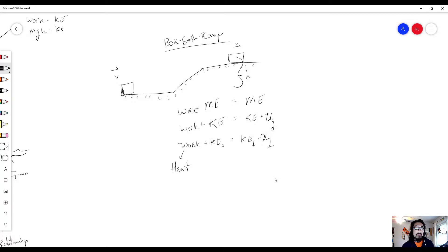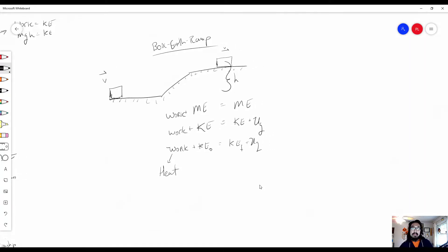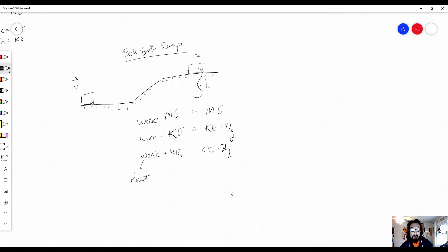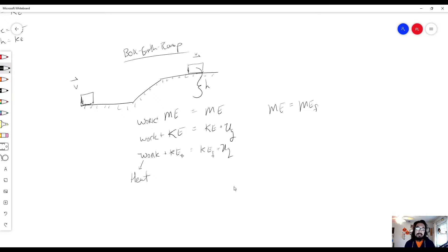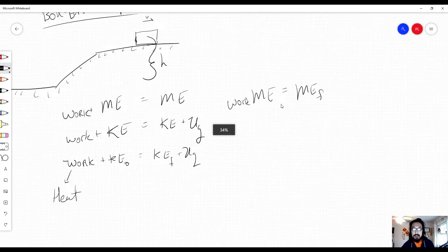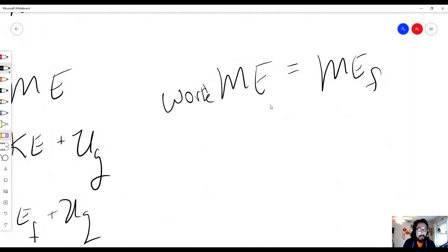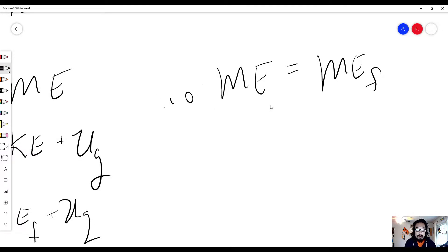This gives us our key energy conservation equation: work + mechanical energy initial = mechanical energy final. In this scenario: negative work + KE_initial = KE_final + U_G. The conservation of energy states total energy initial equals total energy final; work accounts for any change due to outside forces.